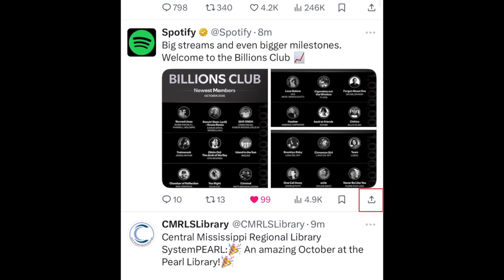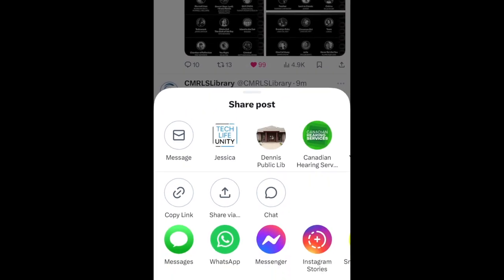To share a post, tap the Share icon. Then you can share it in a direct message or to another social media app.